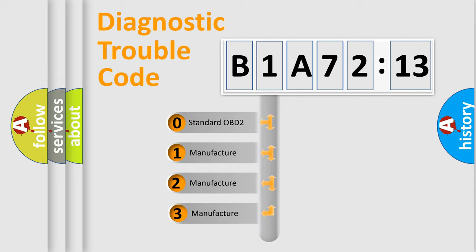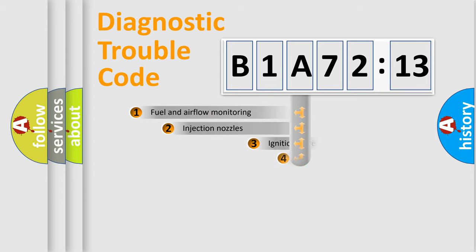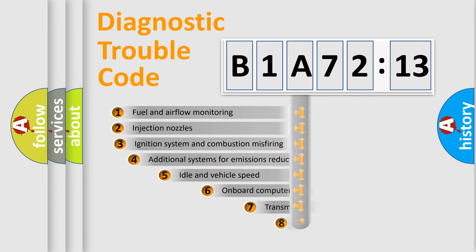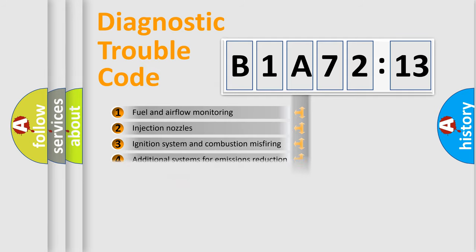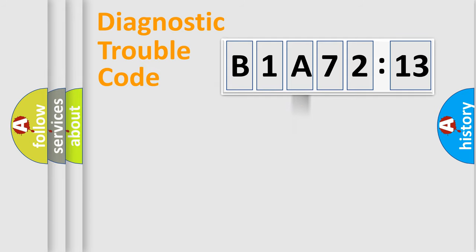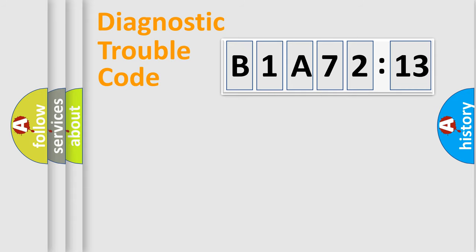If the second character is expressed as zero, it is a standardized error. In the case of numbers 1, 2, or 3, it is a more prestigious expression of the car-specific error. The third character specifies a subset of errors. The distribution shown is valid only for the standardized DTC code. Only the last two characters define the specific fault of the group.